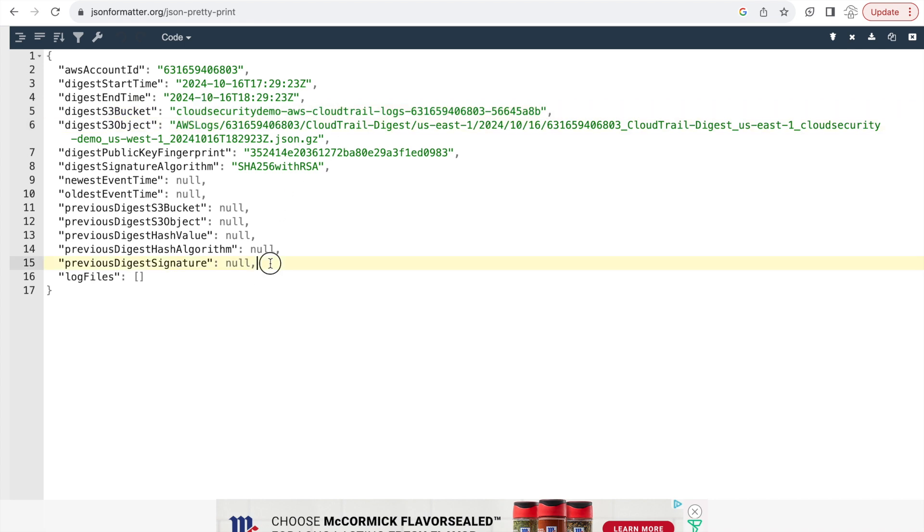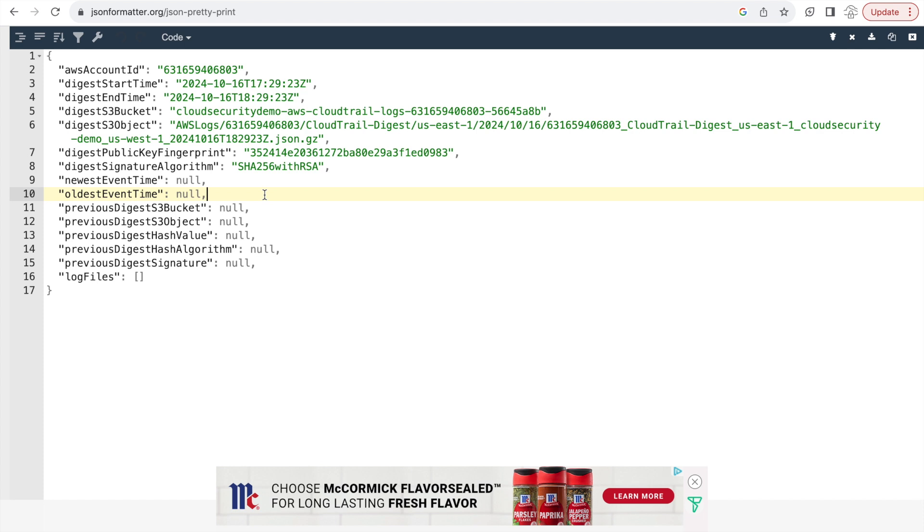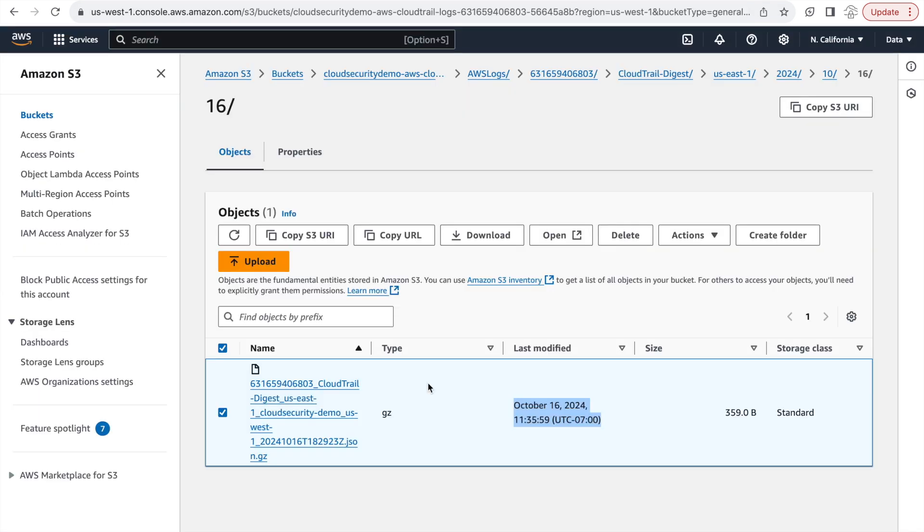But what's interesting in this digest file is that it's pretty empty. You don't actually see the hashes, you don't actually see the log files here. And the reason for that is that it's still waiting, it was still catching up for those log files. So what we have to do is we have to wait another hour for the digest to be ready. And so I'll pause this video and come back when we see more data, which is around 12:35 my local time.